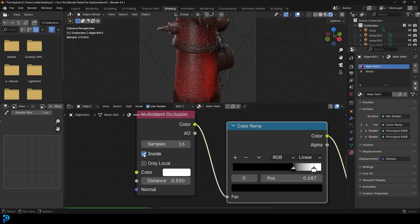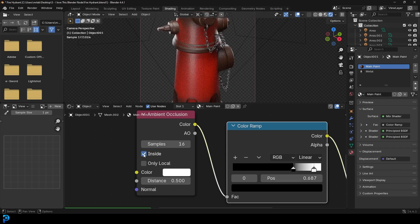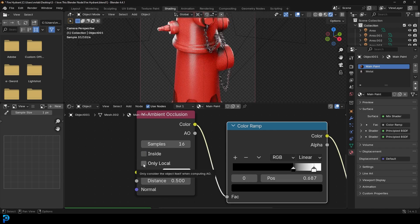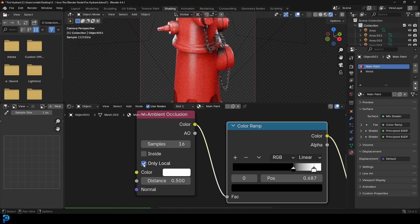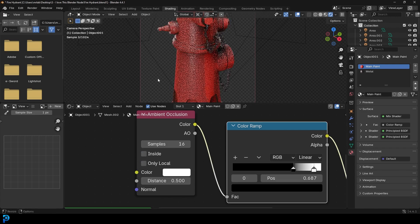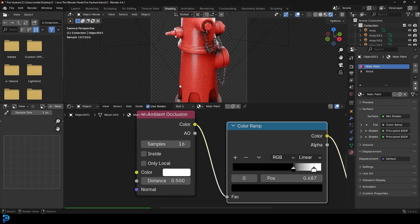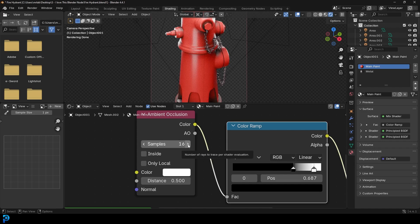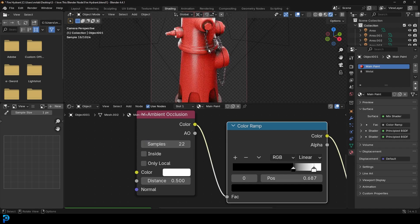You can make it inside like so, or you can make it only local and you can try around with those and see what differences they make. You can also mess around with the samples. I find something like 22 gives a really good result.